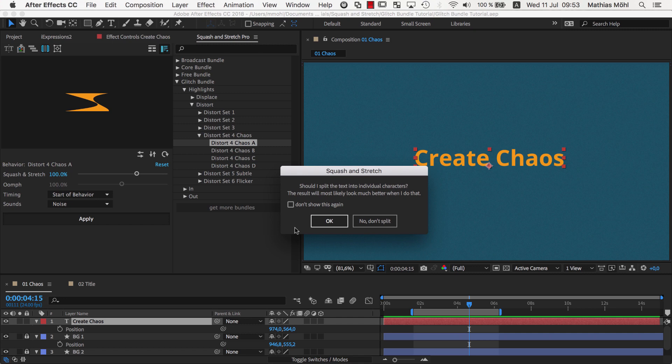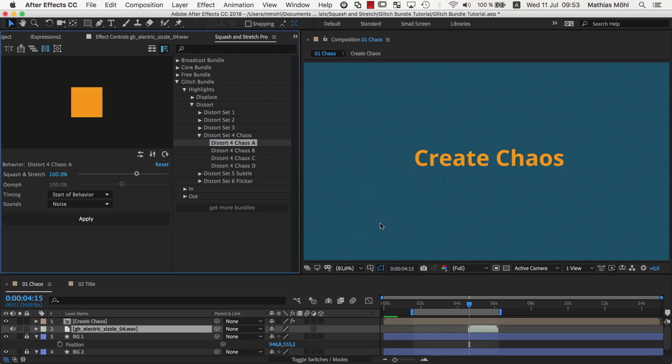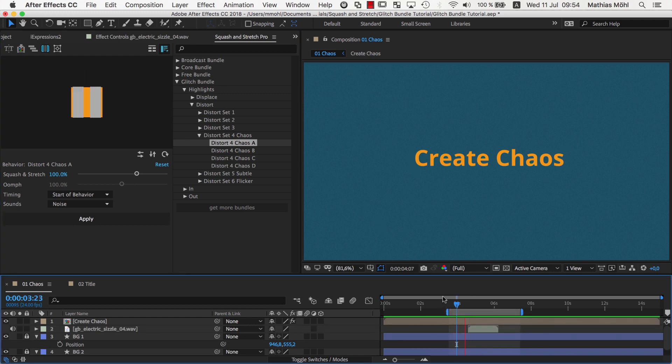For the glitches, it really depends. Some glitches look better when being applied to individual characters, and others look much better when applied to the entire text. So let's first apply this one to the entire text. Then it looks like this.